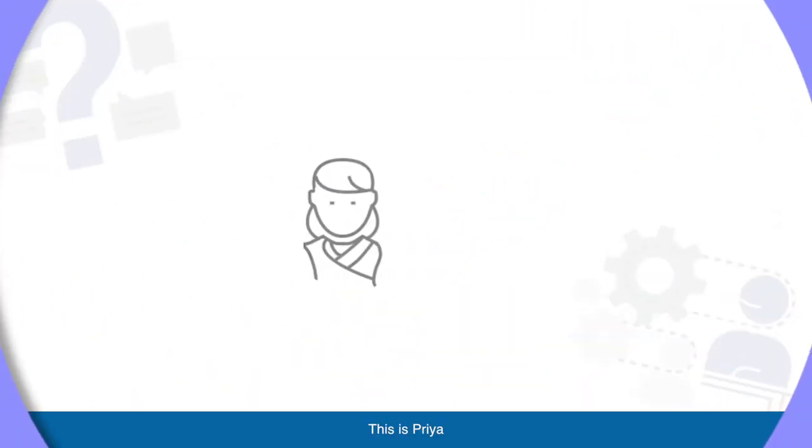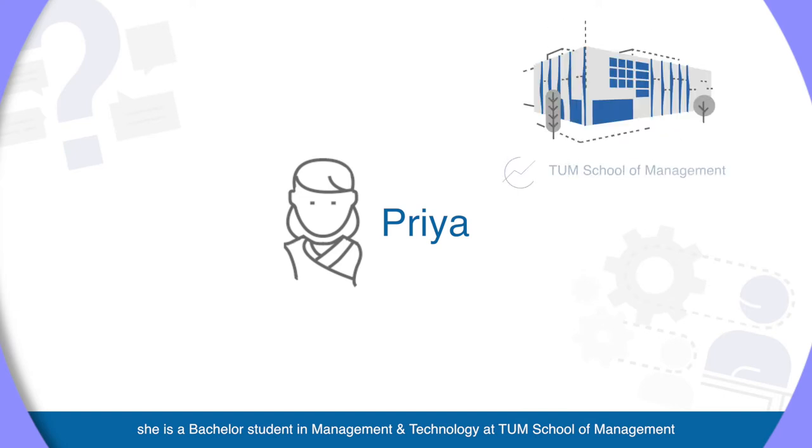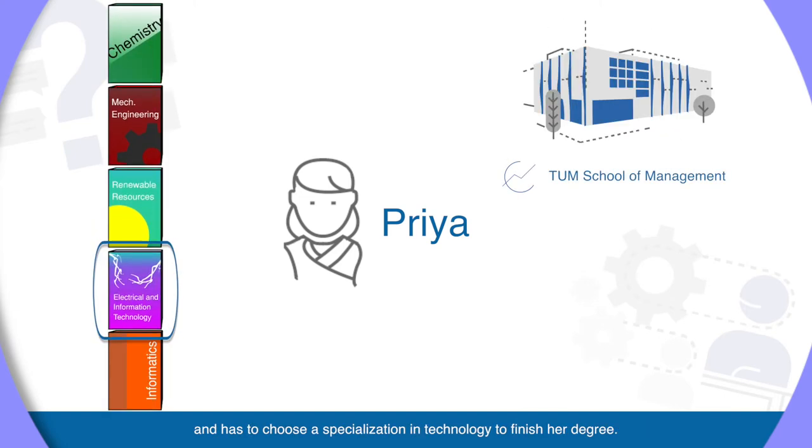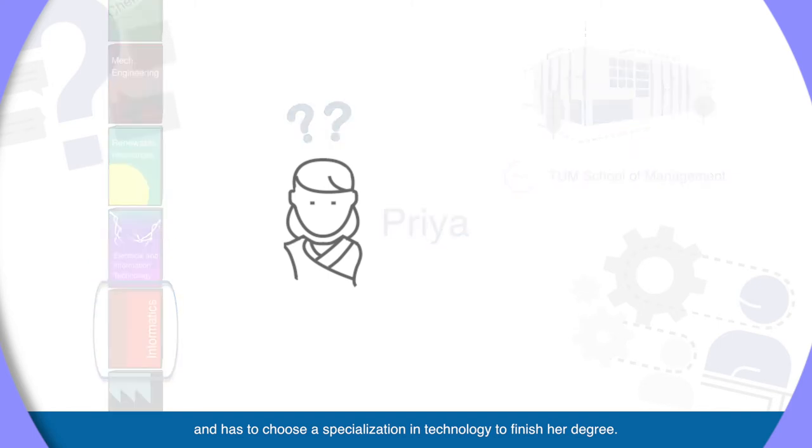This is Priya. She is a bachelor's student in Management and Technology at TUM School of Management and has to choose a specialization in technology to finish her degree.